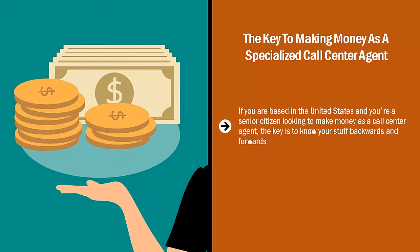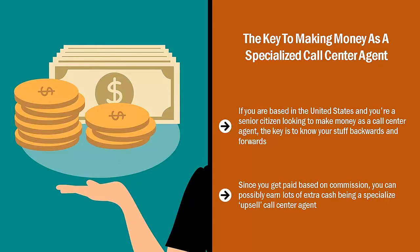When somebody calls and they realize that you really know your stuff and you can help them solve their problems, it's very easy to upsell them. Since you get paid based on commission, you can possibly earn lots of extra cash being a specialized upsell call center agent. How? People call in for customer support, you solve their issues, then try to sell on a related service package.